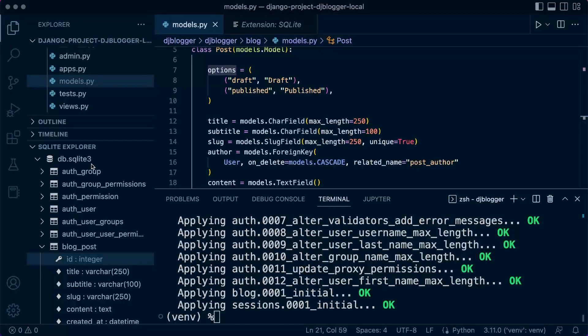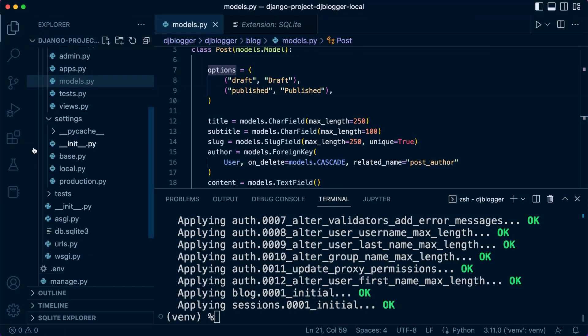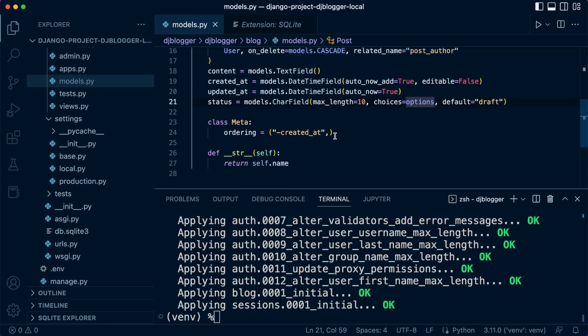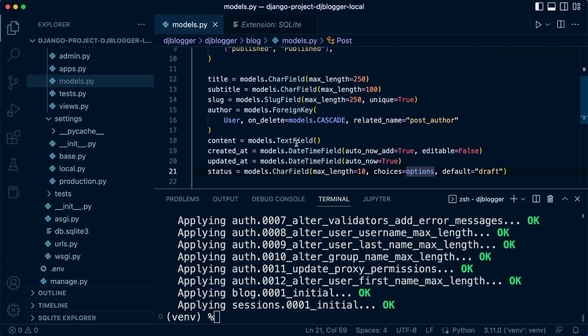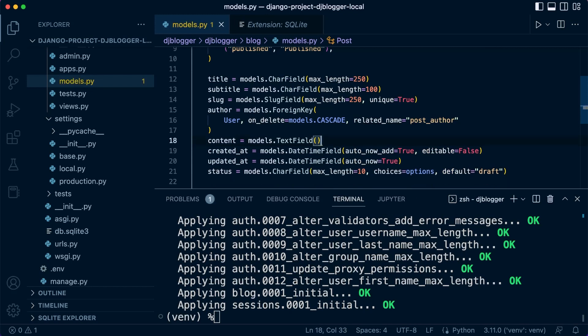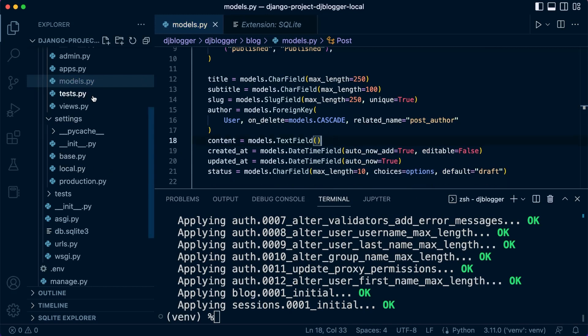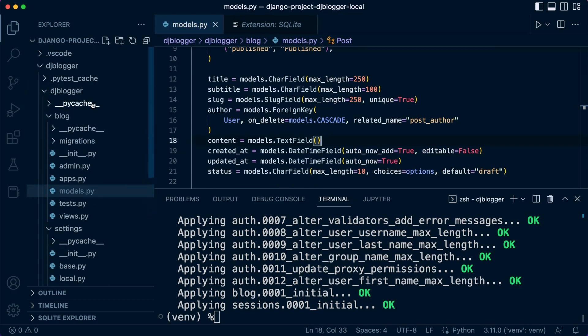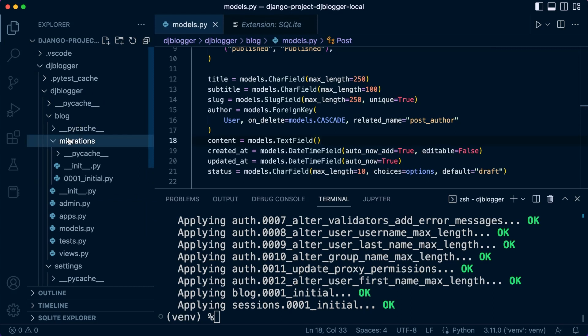Let's assume that you've made a mistake and you now want to make a change in your table. What we can do is simply add a new field. Once you've added a new field, you can go through the process again. You make migrations and then a new migration file will appear, and then you migrate and that will be applied to the database.